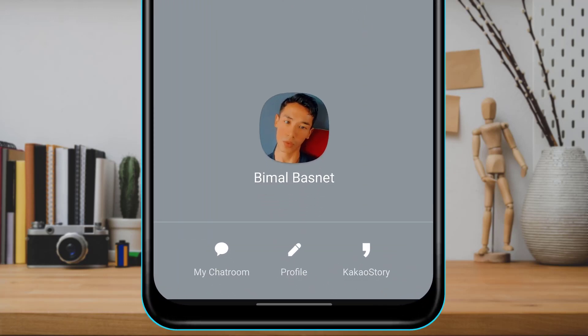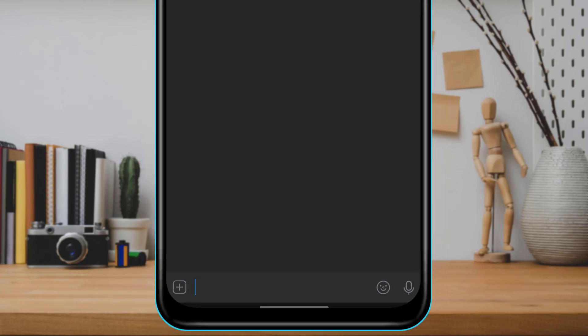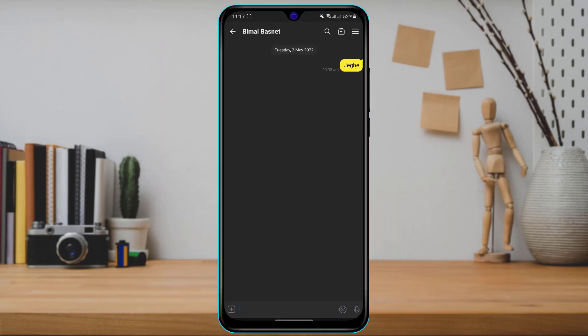At the bottom of the screen you will be able to see multiple options such as My Chat Room, Profile, and Kakao Story. Simply tap on My Chat Room at the bottom left-hand side, and it will take you to the chat room you have created on your KakaoTalk application.